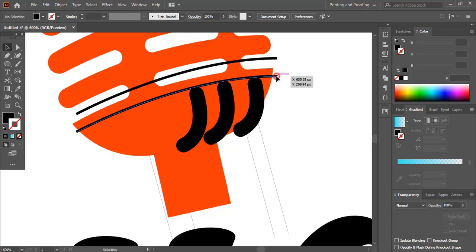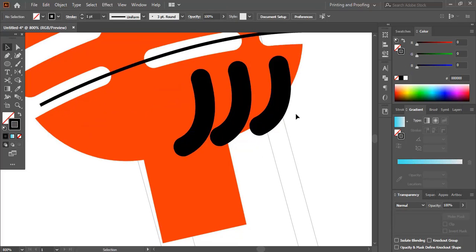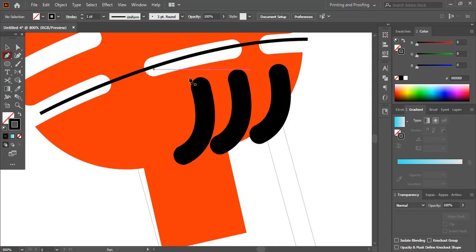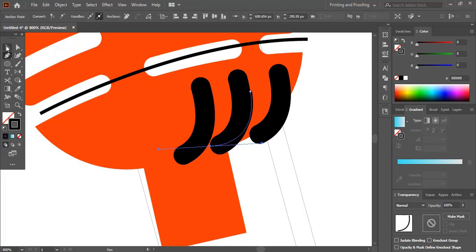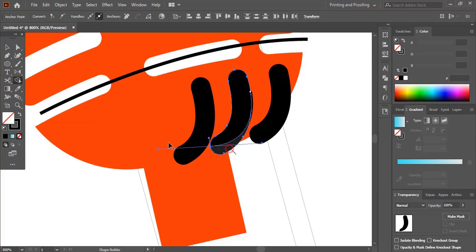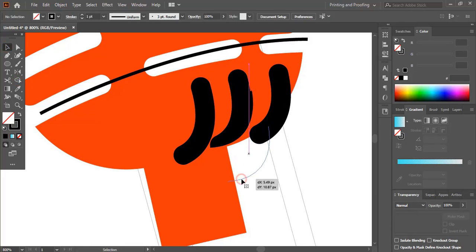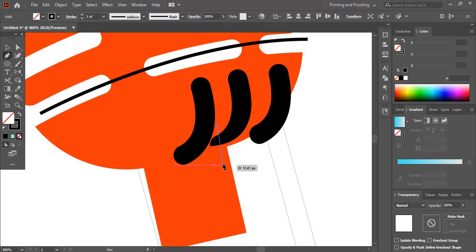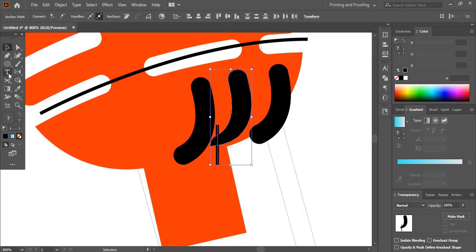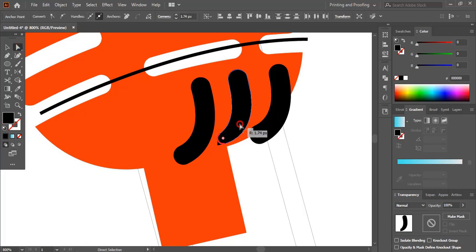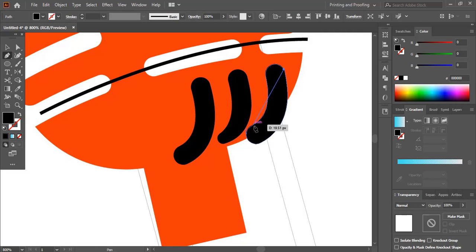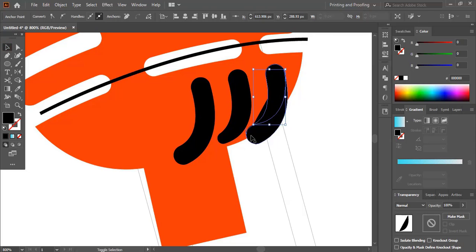Now delete this one. Take the pen tool and customize this shape. Delete it using Alt key. Draw a straight line, select the shape using Alt key and delete it. Now round this corner. Similarly we'll do the same here, and delete it.